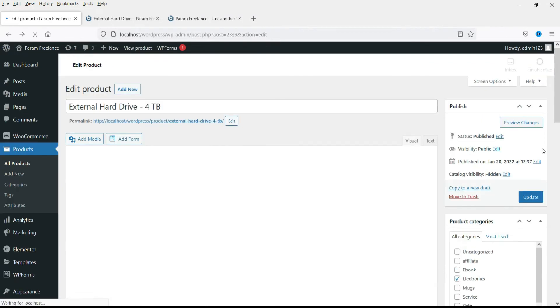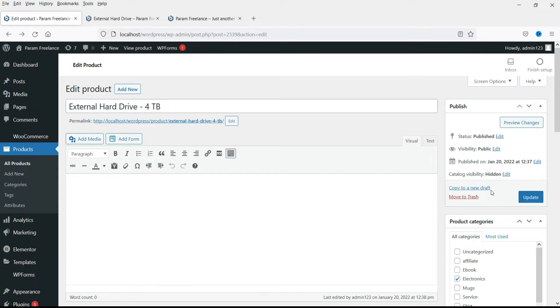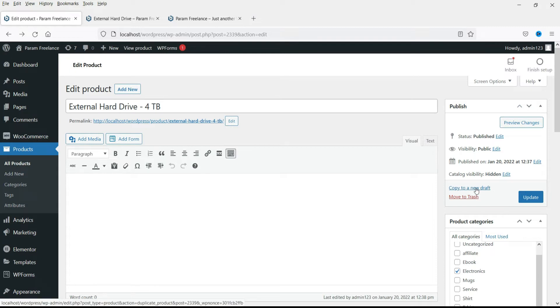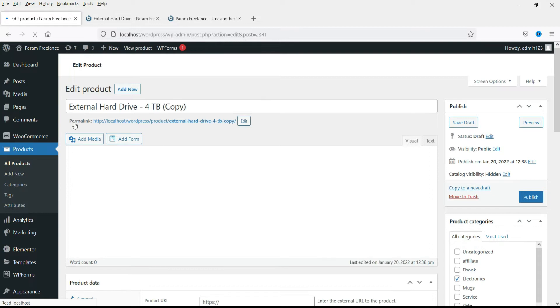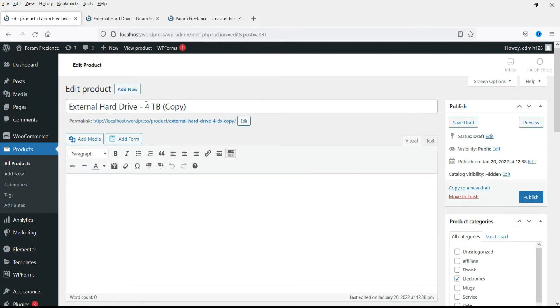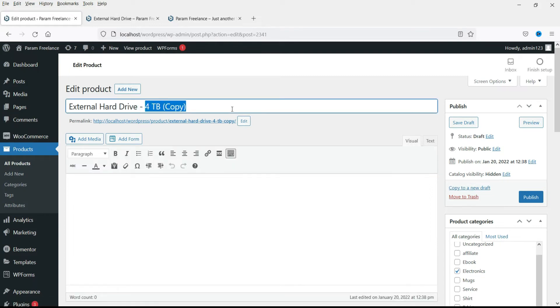Now let's add one more. Copy it. Let's change it to five terabyte.